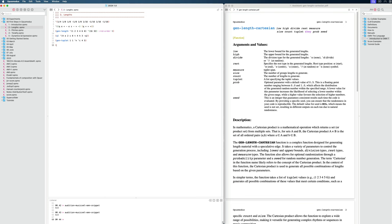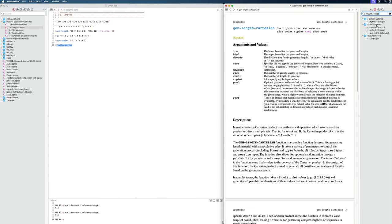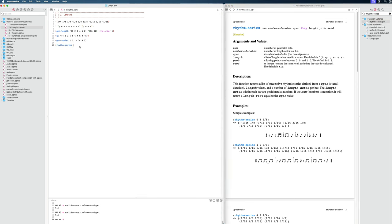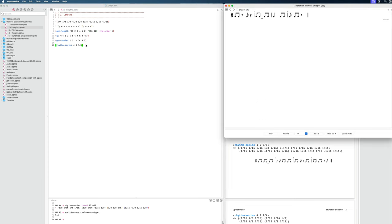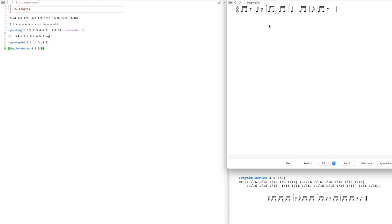Then let's go for a very powerful one that you'll probably use a lot, which is called rhythm-series. Let's take the documentation because I don't always remember the order of arguments. We can see the first value is the number of generated lists — let's set that to 4. Then the number of notes per list — let's say 3. Then what the span or signature should be — I'll go with 3/8. Let's leave it at that and listen.